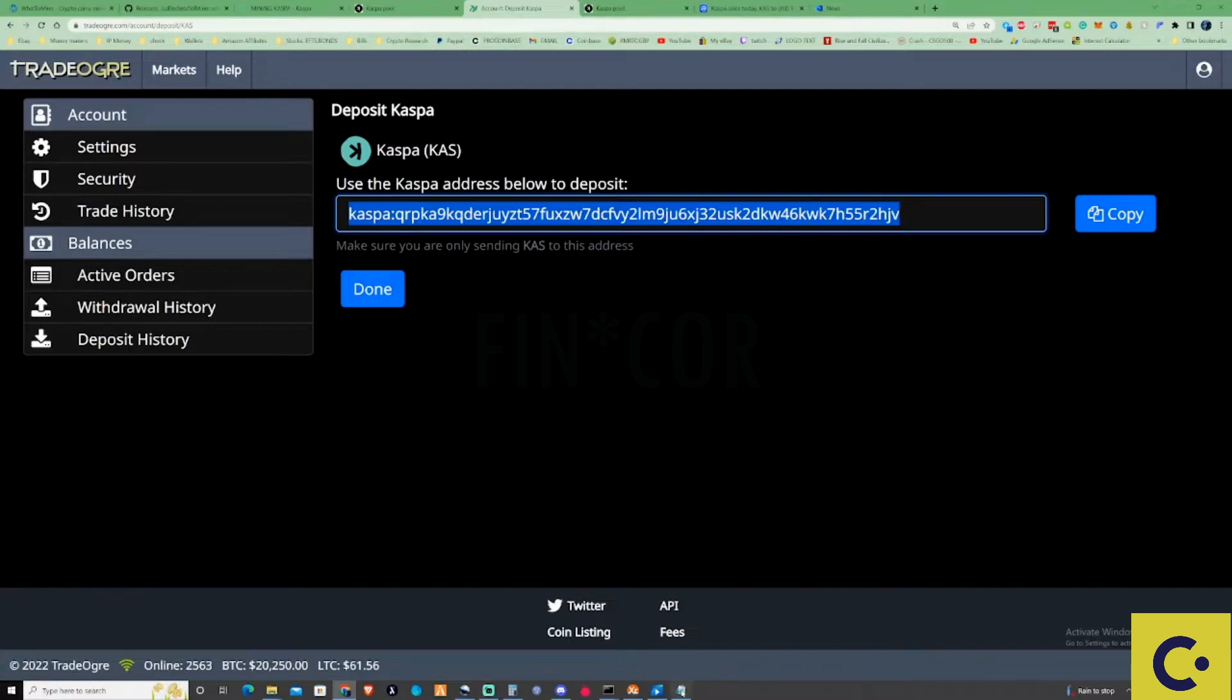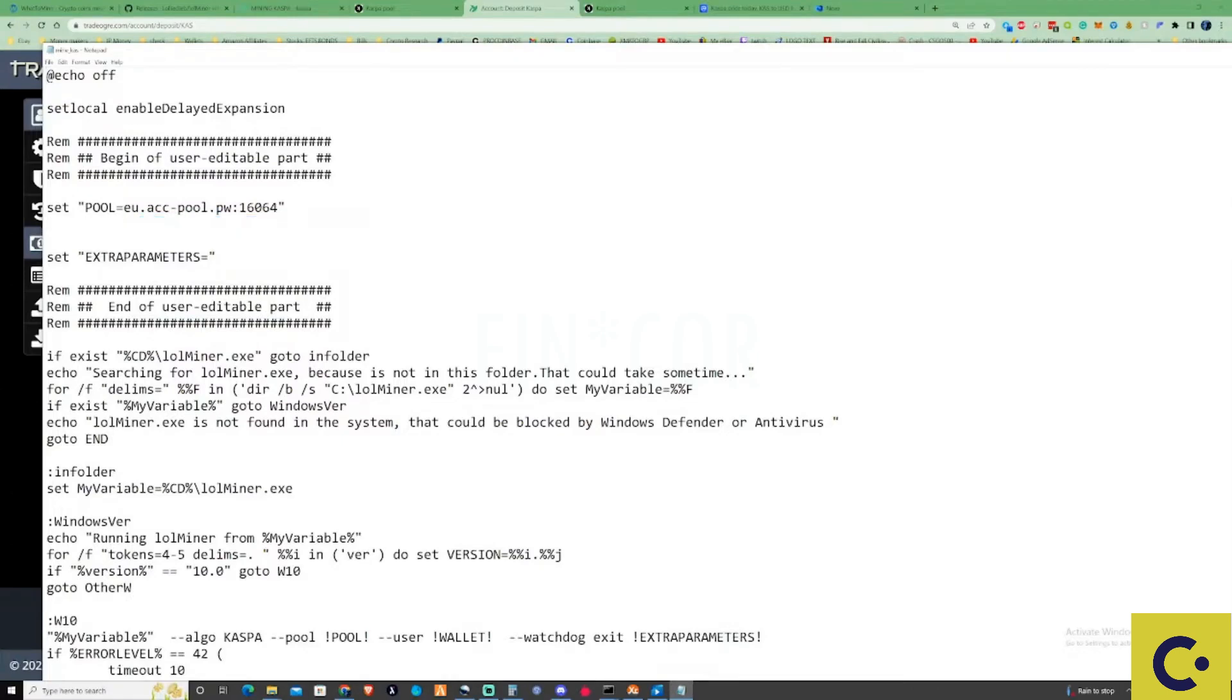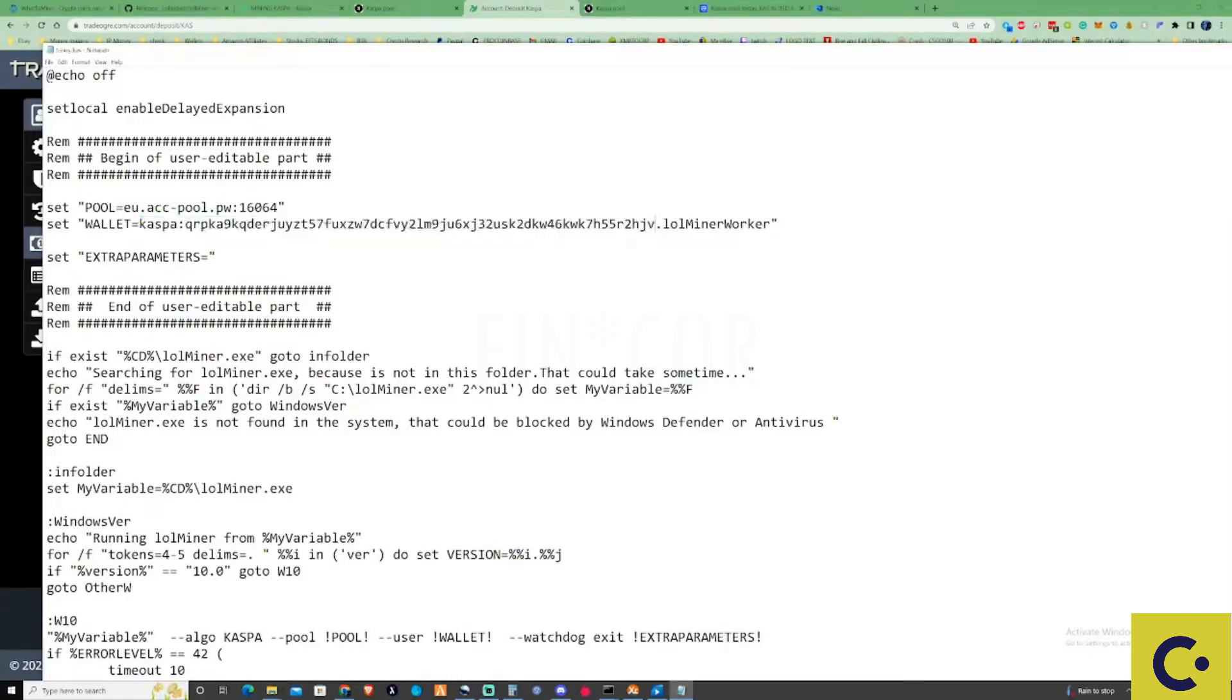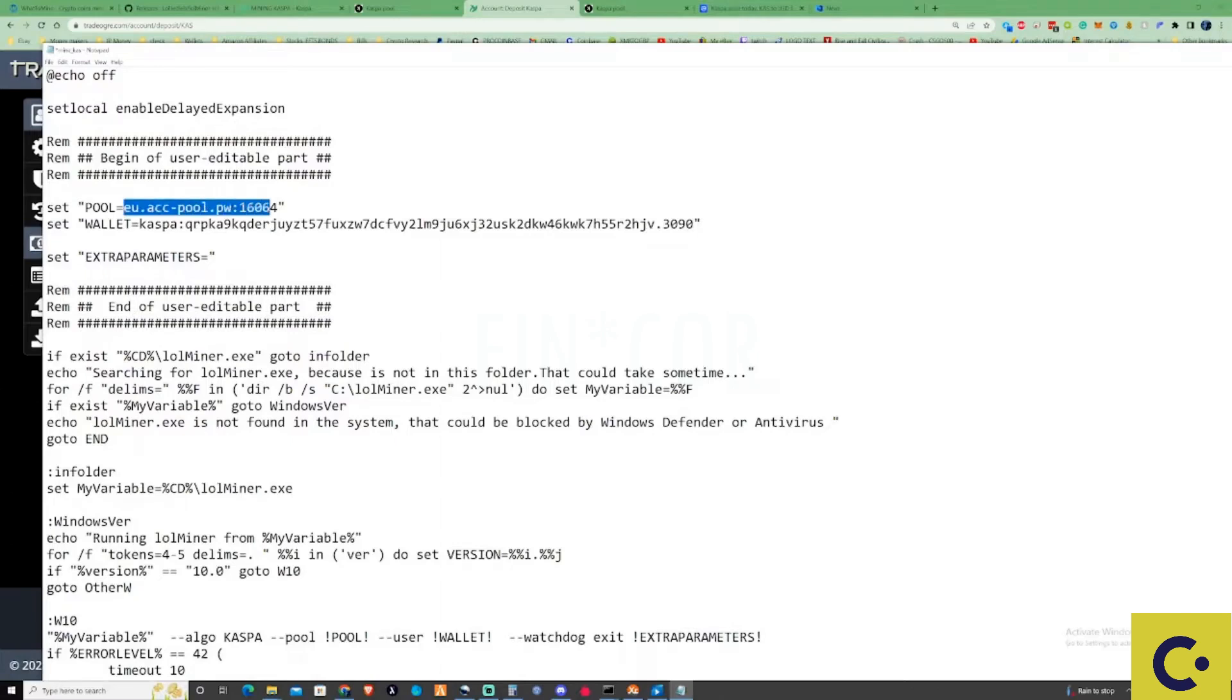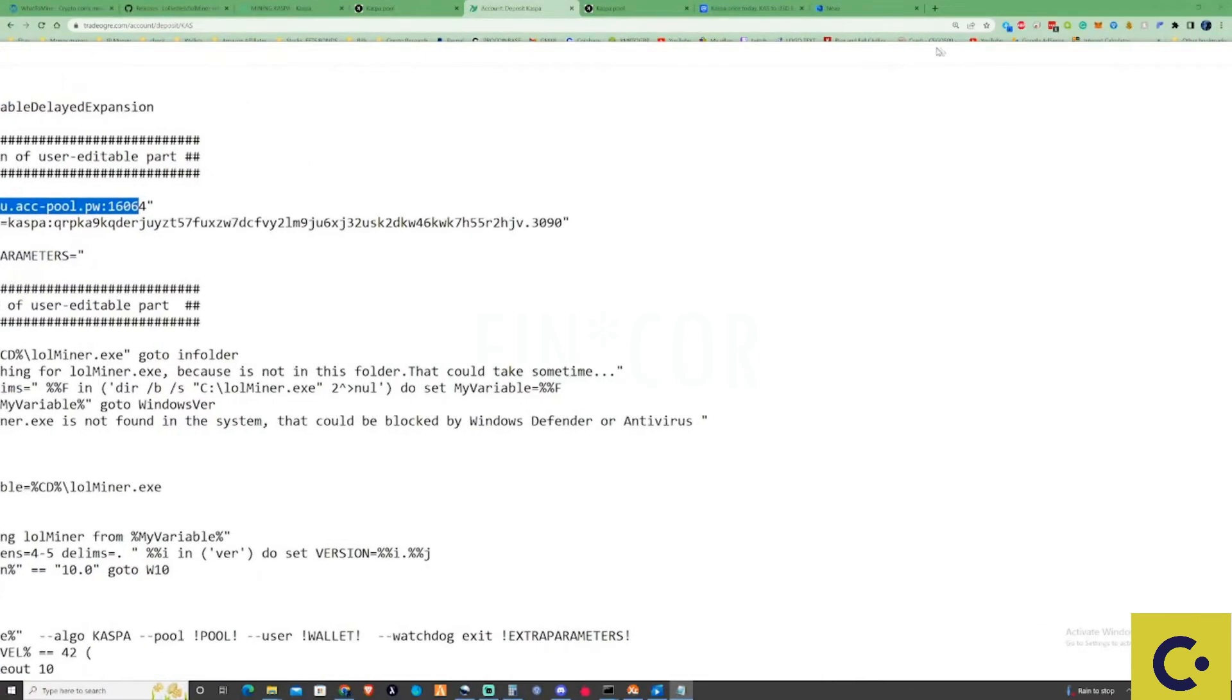Take yourself back over to the bat file that you had before. Change that from the start, the Casper all the way to the end, and change this to whatever your rig is called. I'm going to put this as 3090. Make sure that the pool is correct, this is the correct pool and that's probably fine for that port as well. Press Ctrl+S or just press Save.